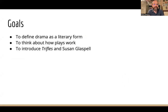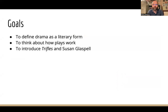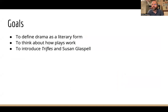Our goals today are three. First is to define drama as a literary form, to secondly think about how plays work, and then to introduce Trifles and Susan Glaspell so that after this lecture you can go and read the play and answer some of the discussion questions that I've put up for you to answer.